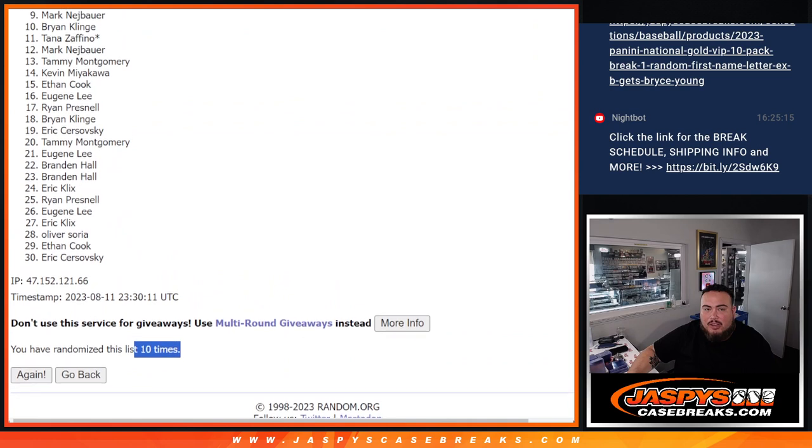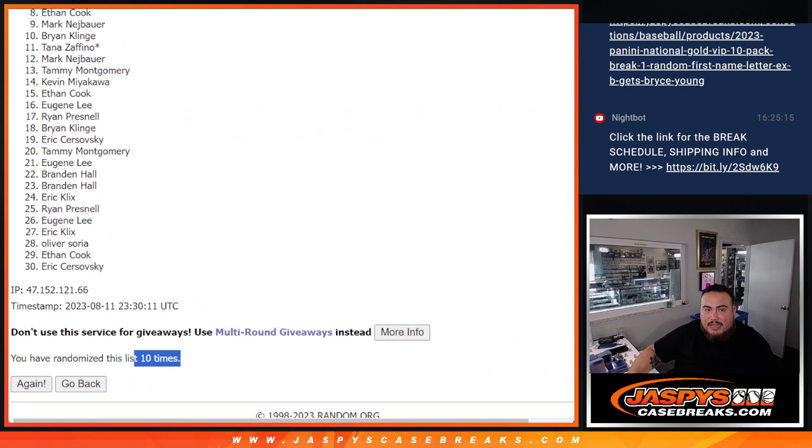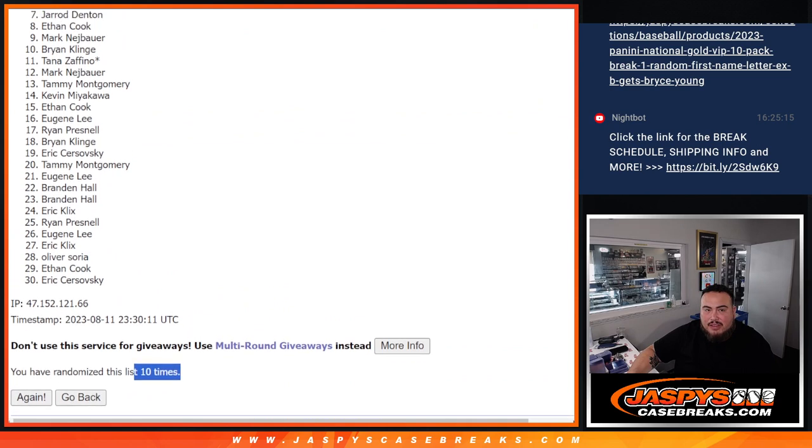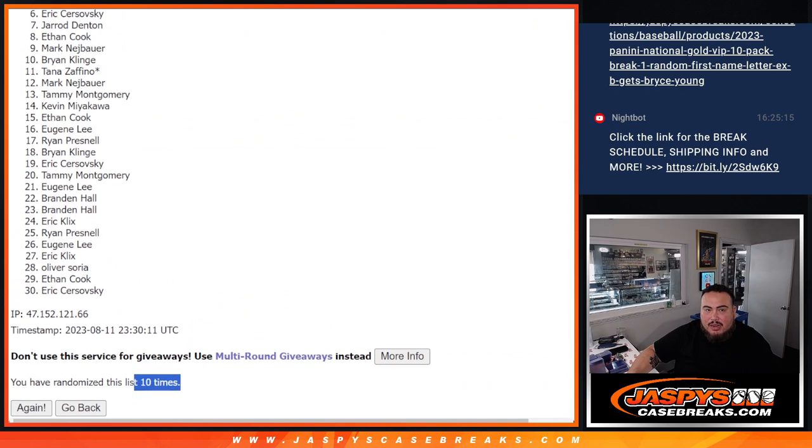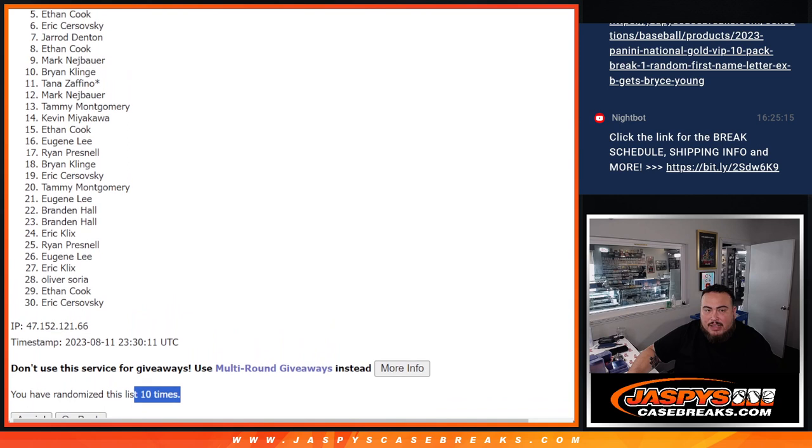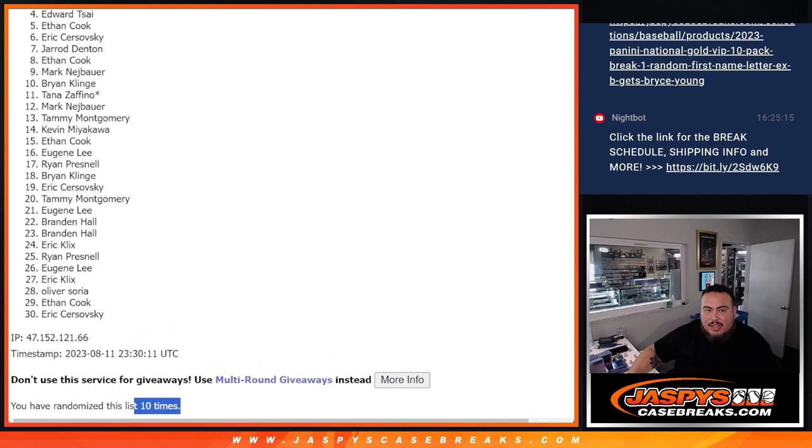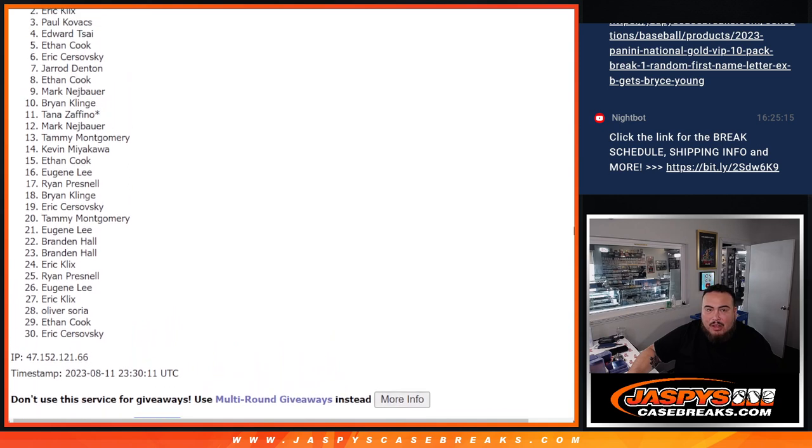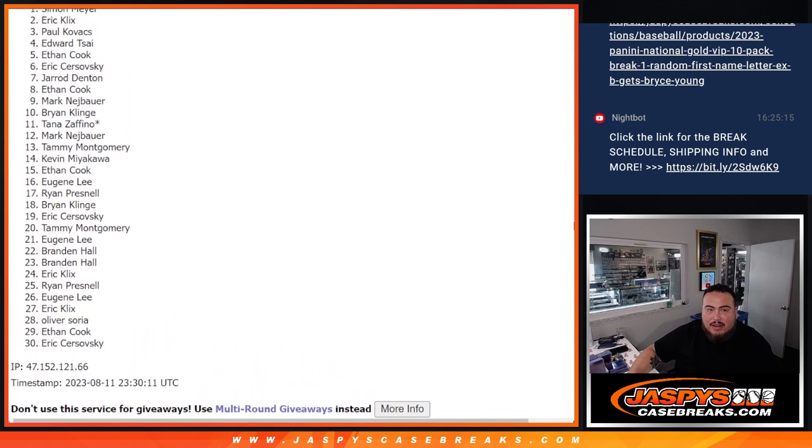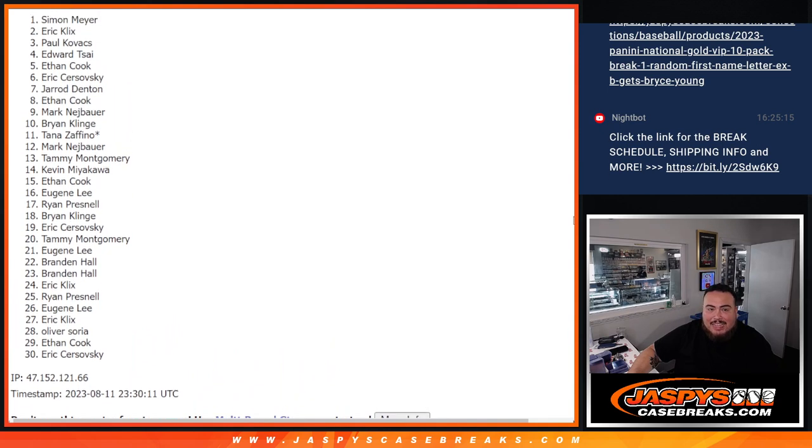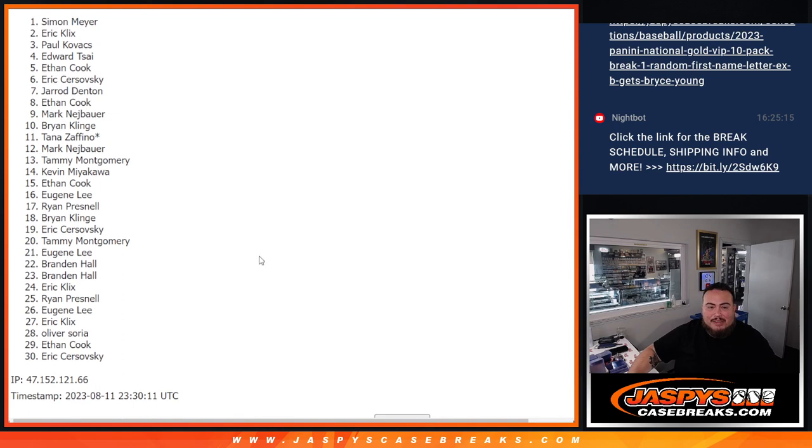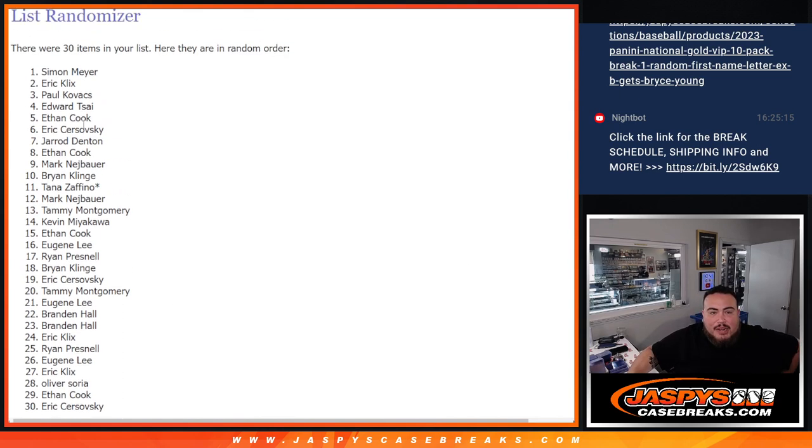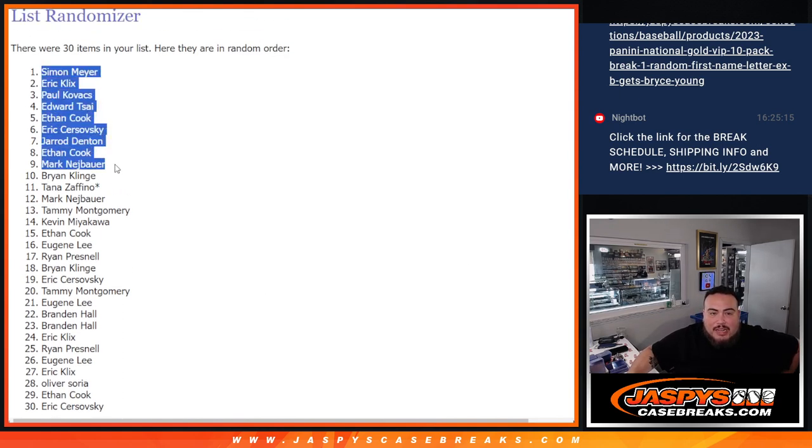Mark, you're in at nine. Ethan, Jarrad, Eric, Ethan, Edward, Paul, Eric, and Simon at the top there. So there you go, top nine are in guys, congrats.